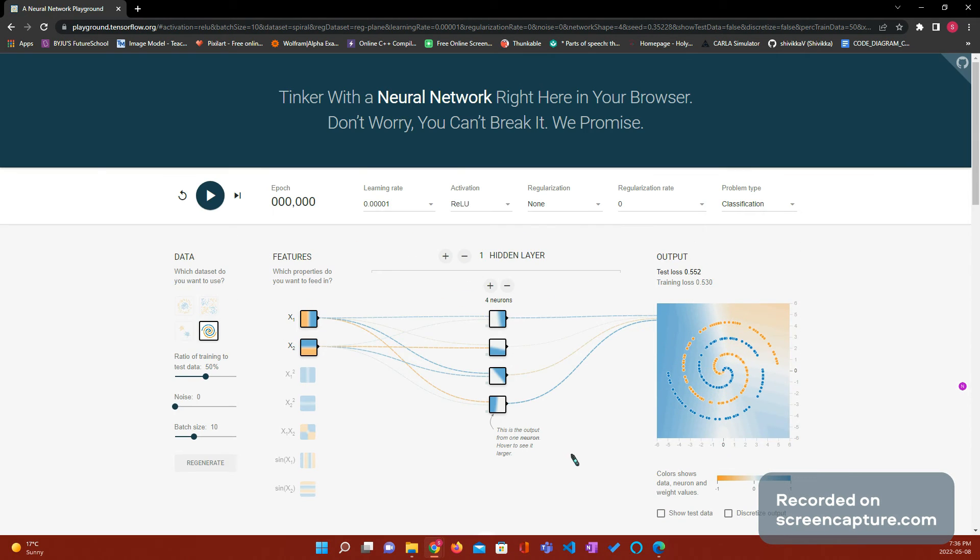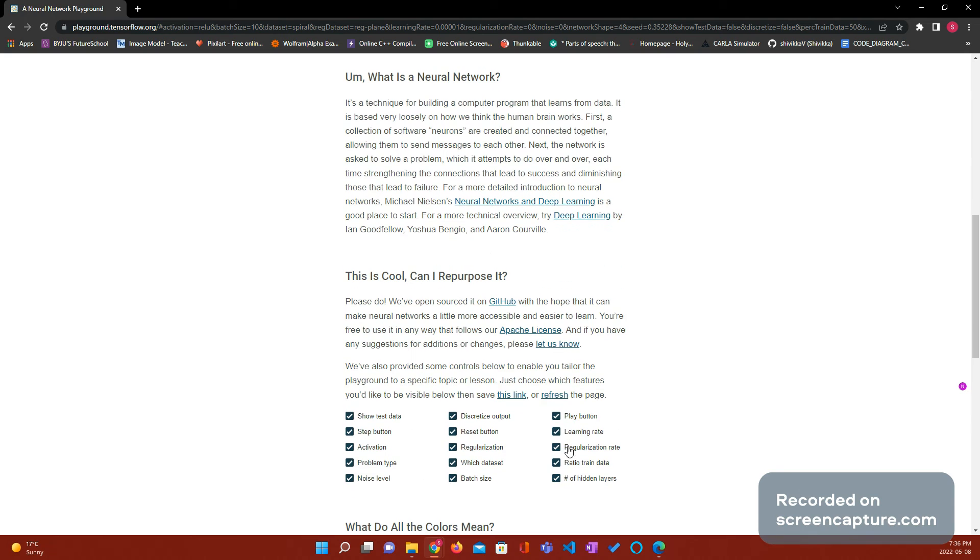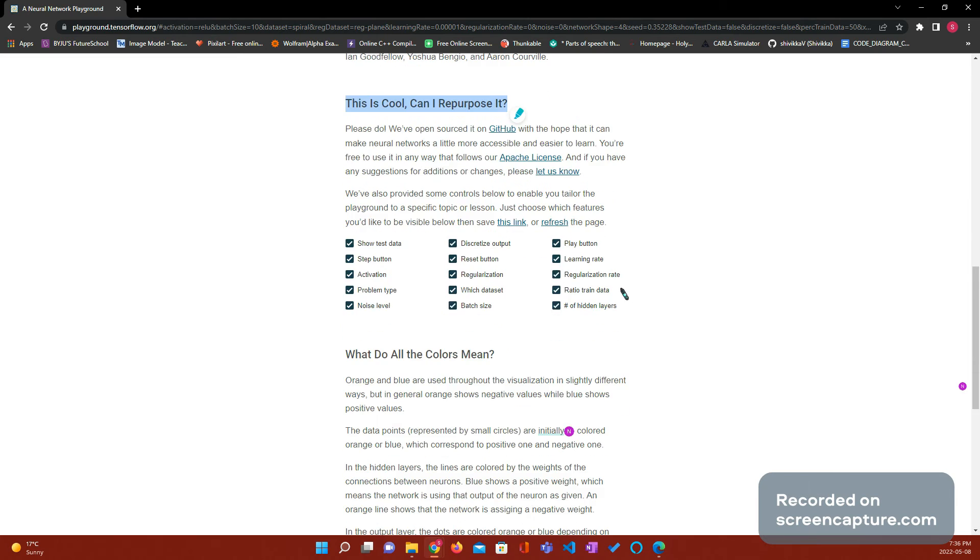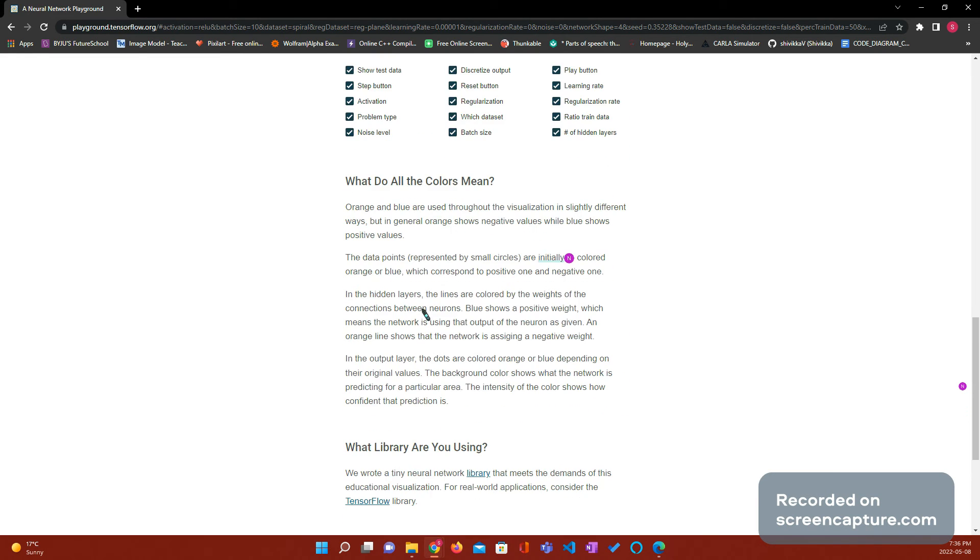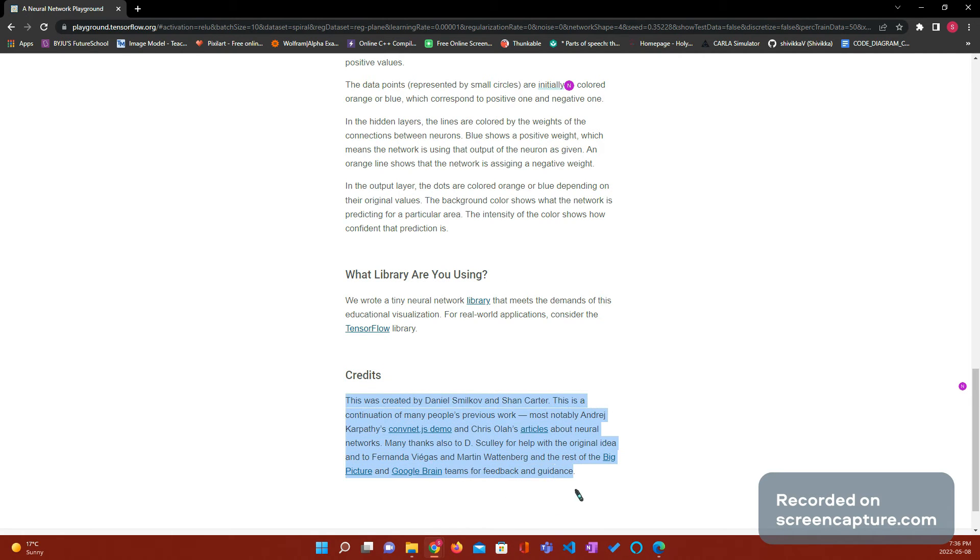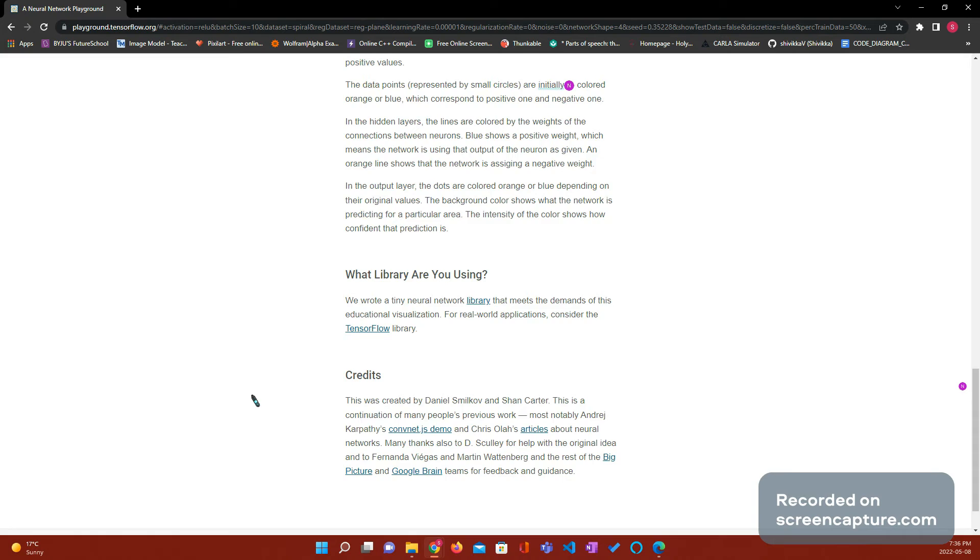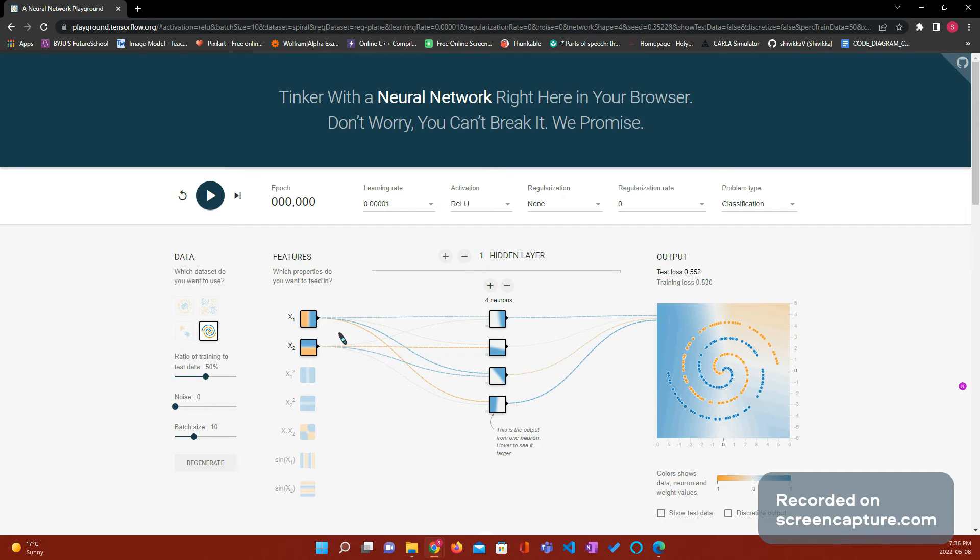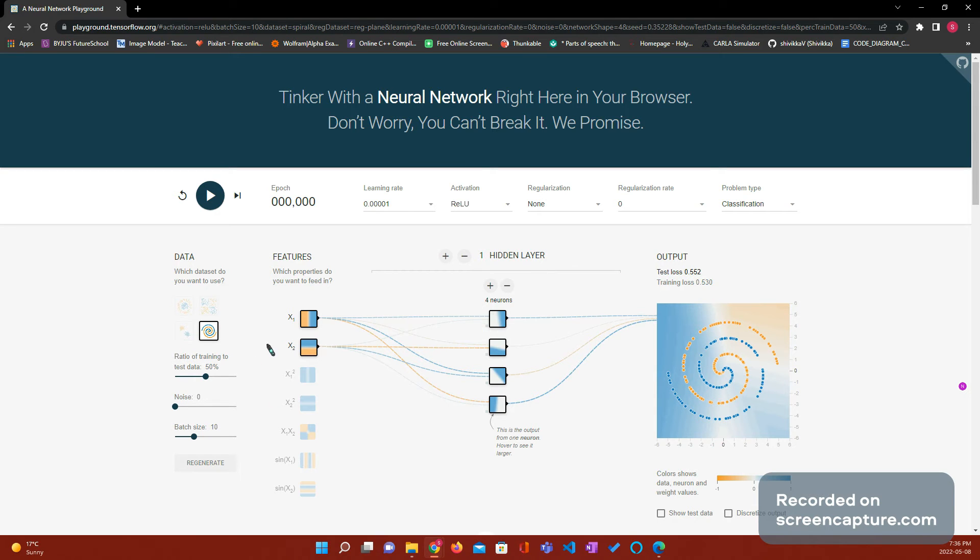The best thing about it is, when you scroll down, it can tell you, what is a neural network? This is cool. Can I repurpose it? What do all the colors mean? What library are you using? And, some credits. Here are the credits. I will put this in the link in the description, so I don't get copyrighted. We'll see if I get copyrighted or not. I hope not.